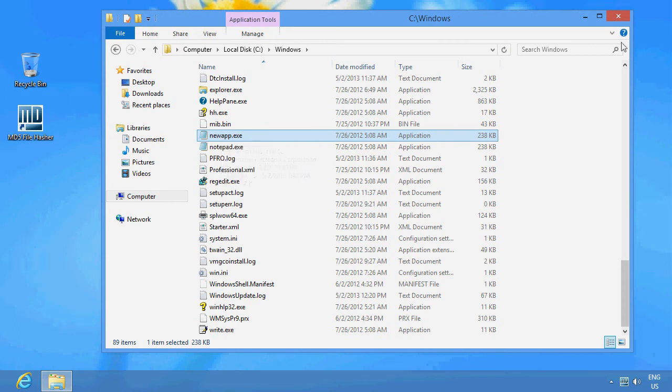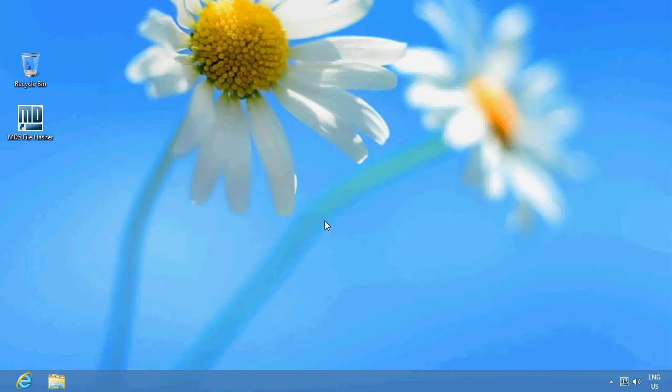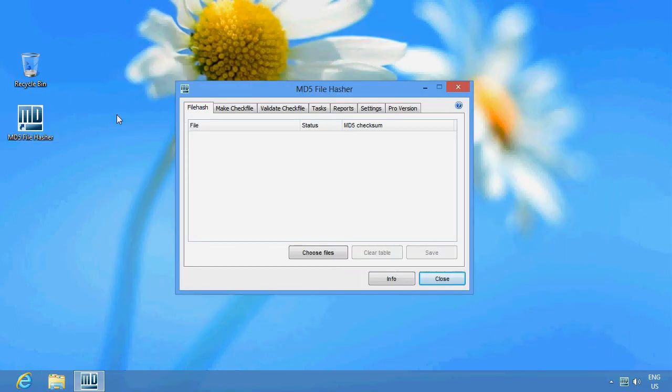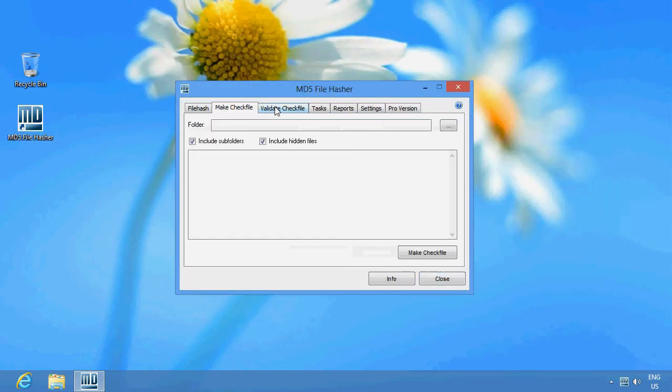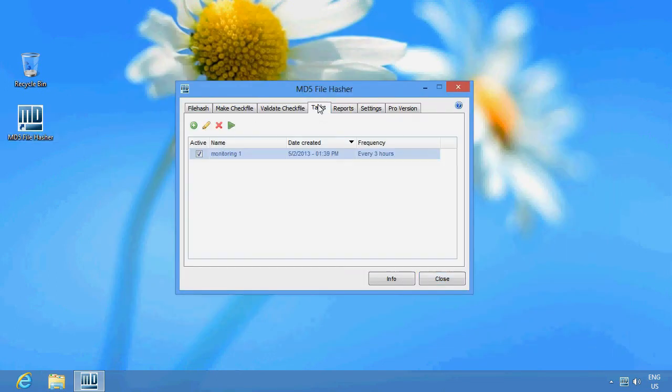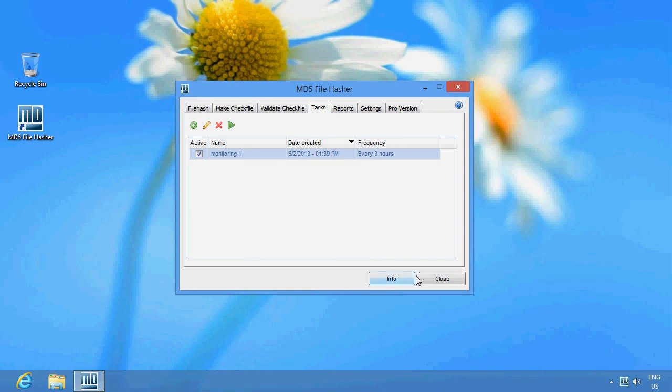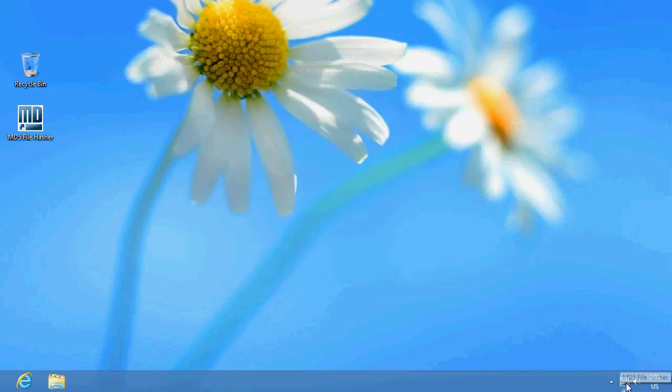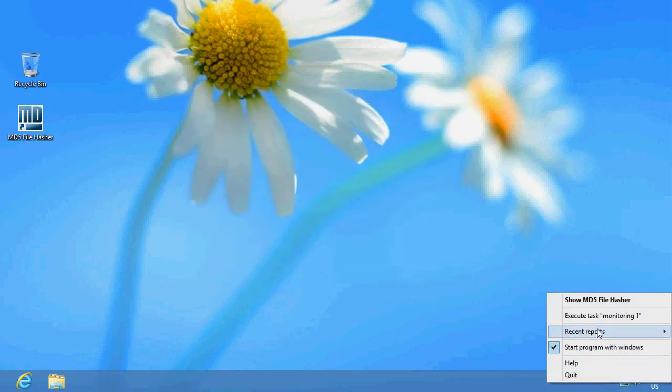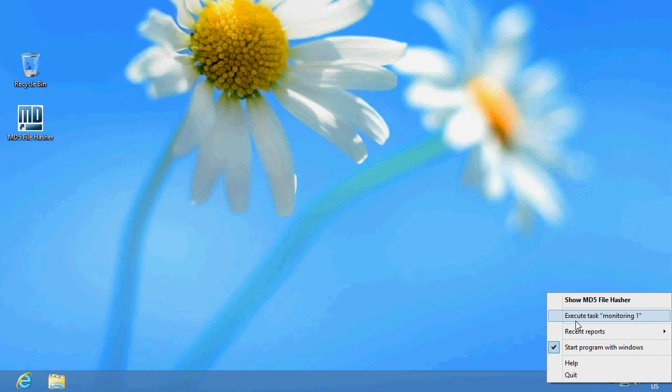OK, now let's repeat the check again. To make access even easier, you can link the task in the task menu of the system bar. Simply click on EXECUTE TASK MONITORING 1.